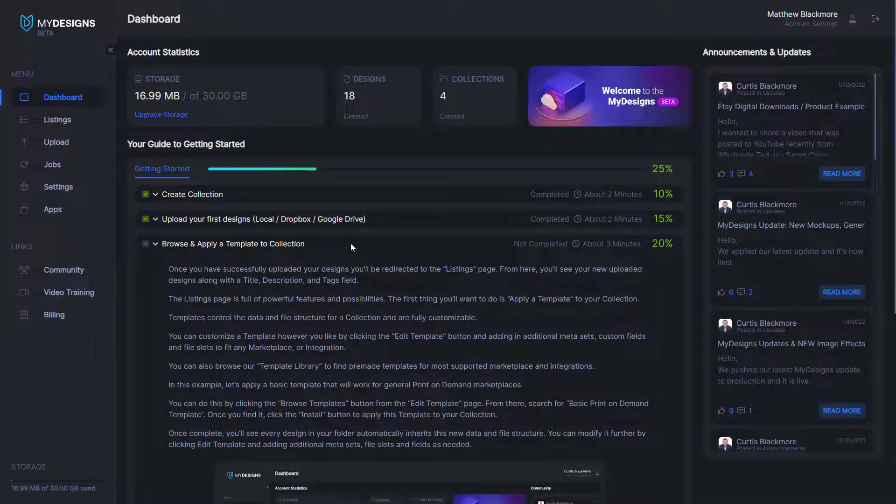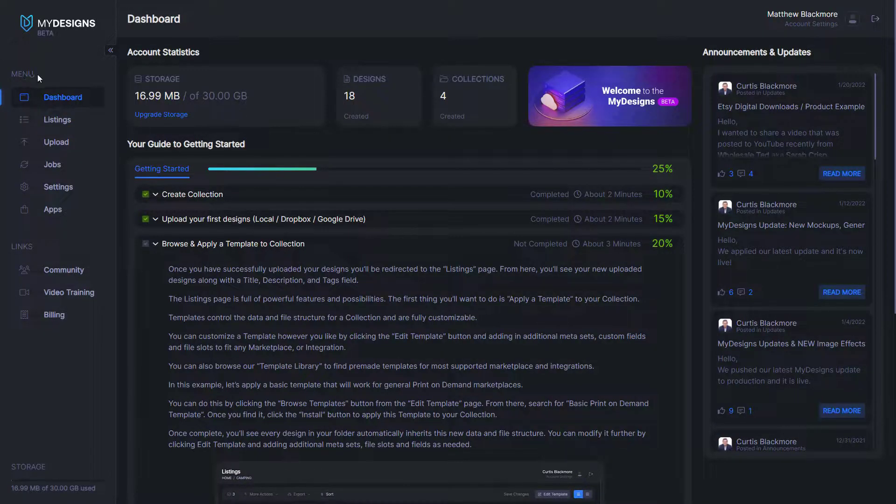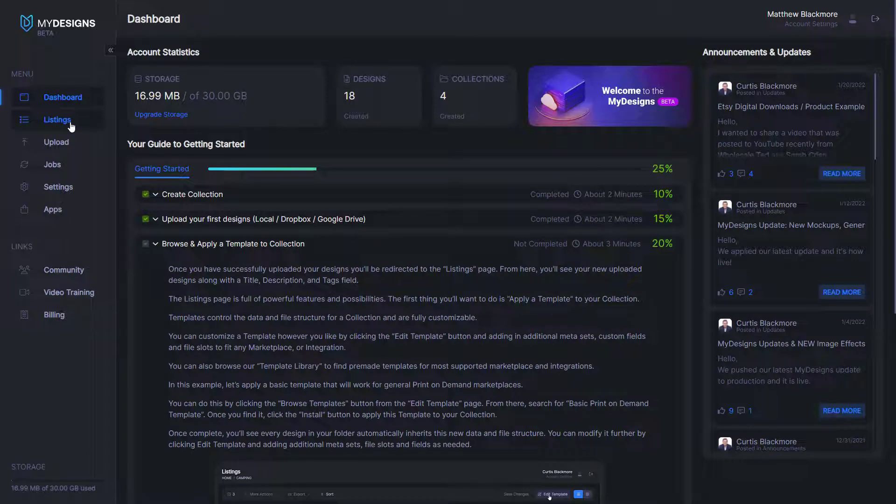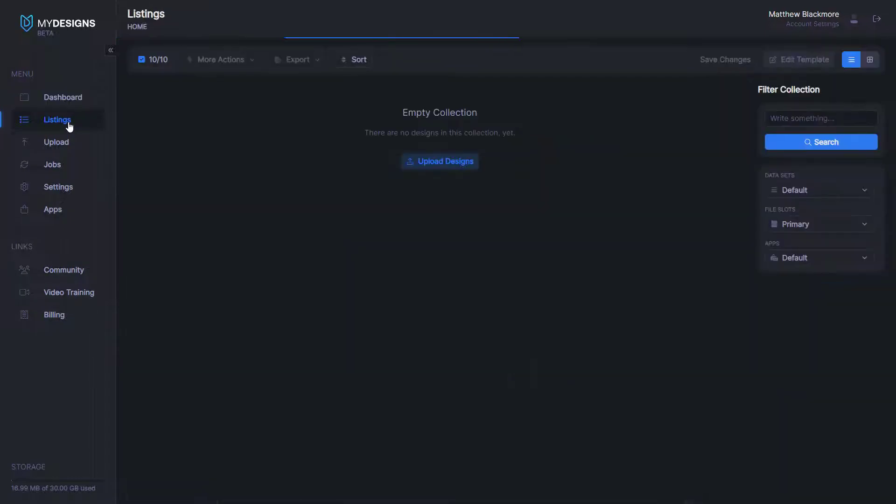The first thing we want to do is navigate to the listings tab under menu in the top left corner of the web page.